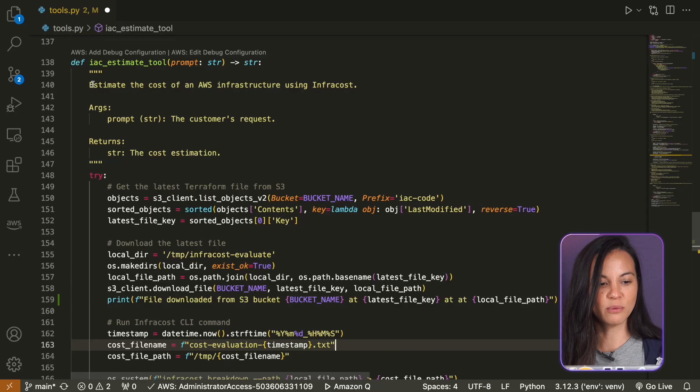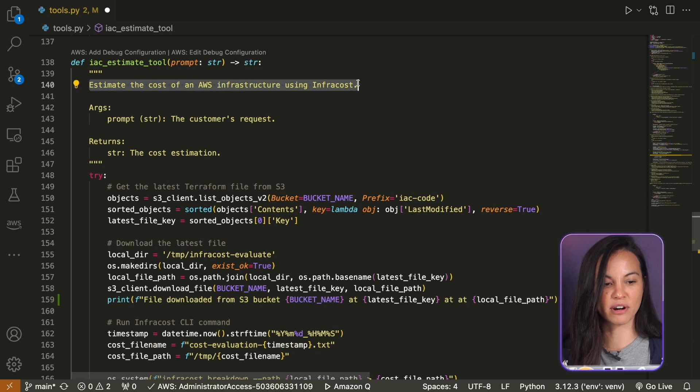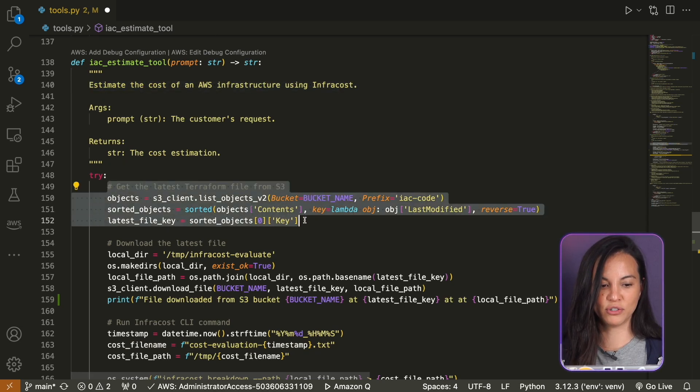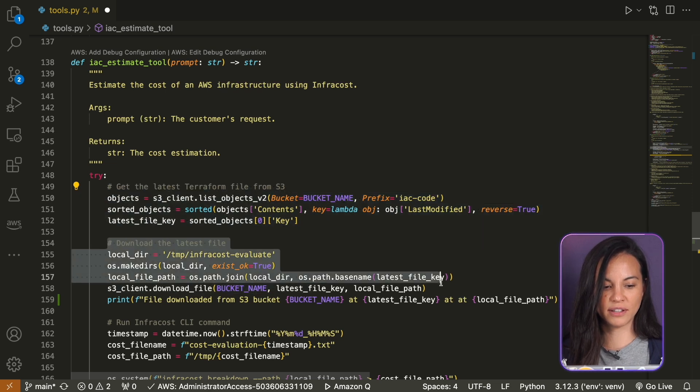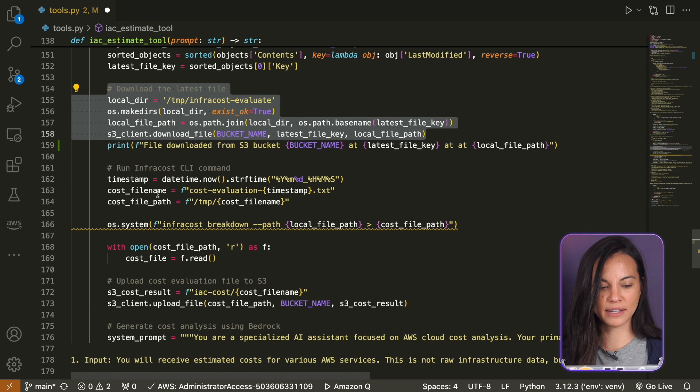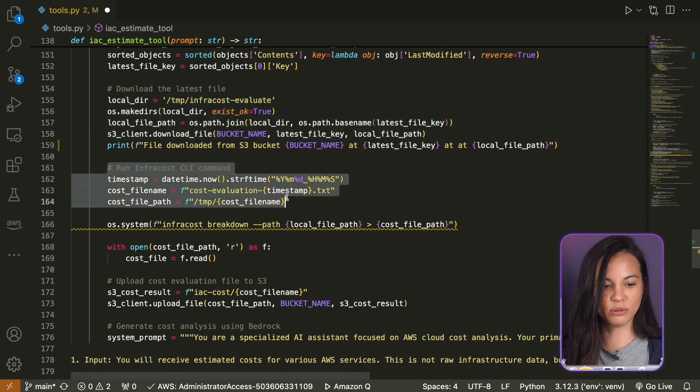If we want to use an LLM to be able to use InfraCost, we can create an agent for this. We're going to create a Lambda function that will be able to call InfraCost, and our LLM will have access to that Lambda function and be able to do an actual accurate estimate of cost from a Terraform file. Here we have our Lambda function where we estimate the cost of the infrastructure using InfraCost.